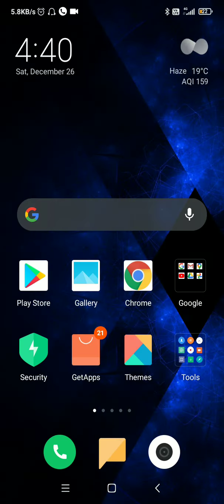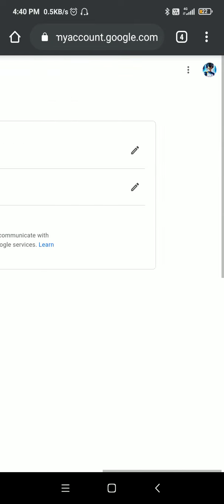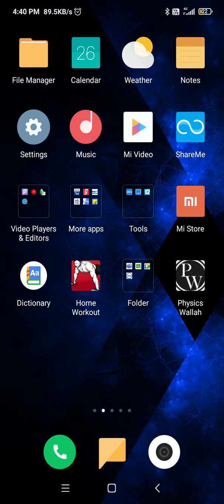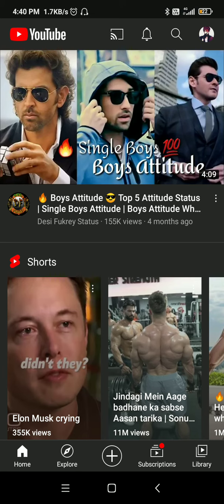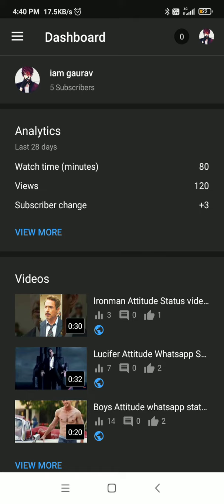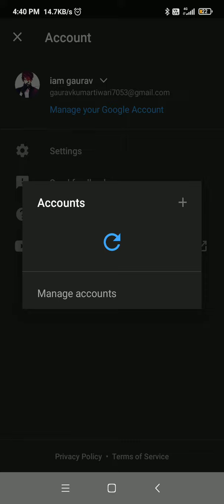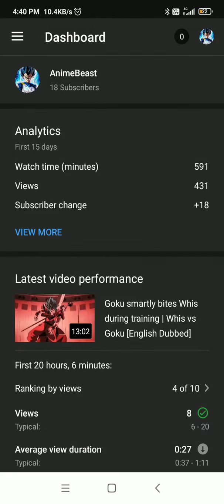Now, after refreshing, you can see that the channel now has only one word as its name. You can see it is now a one-word channel name.